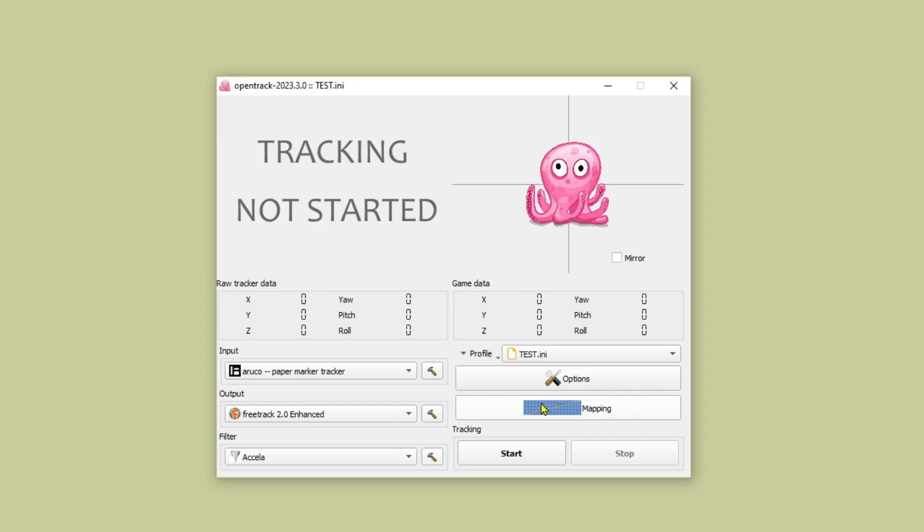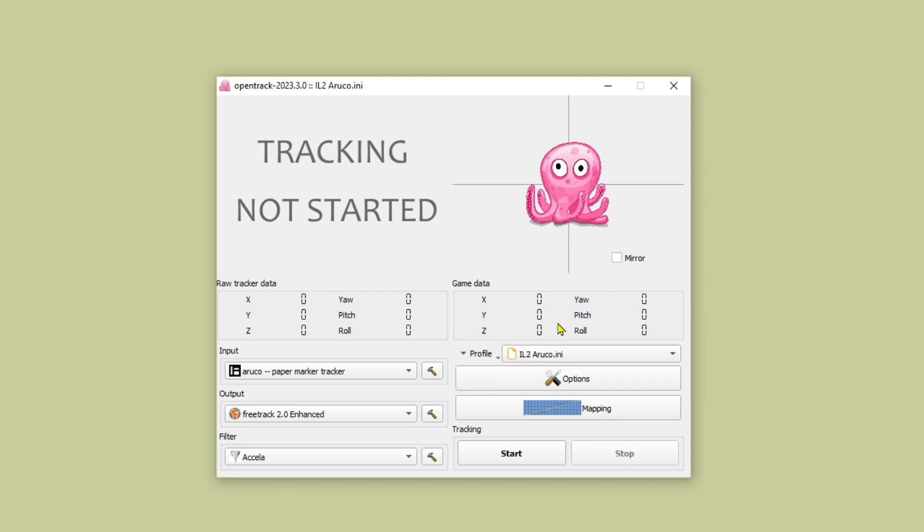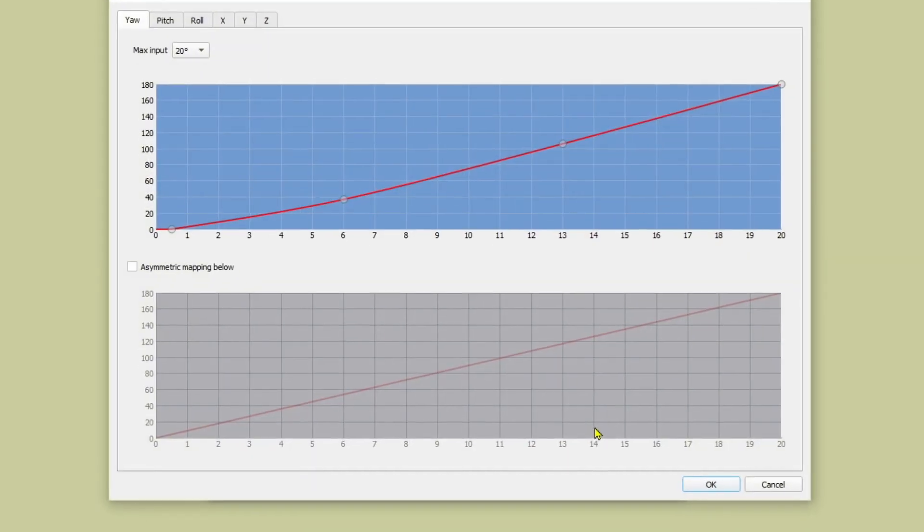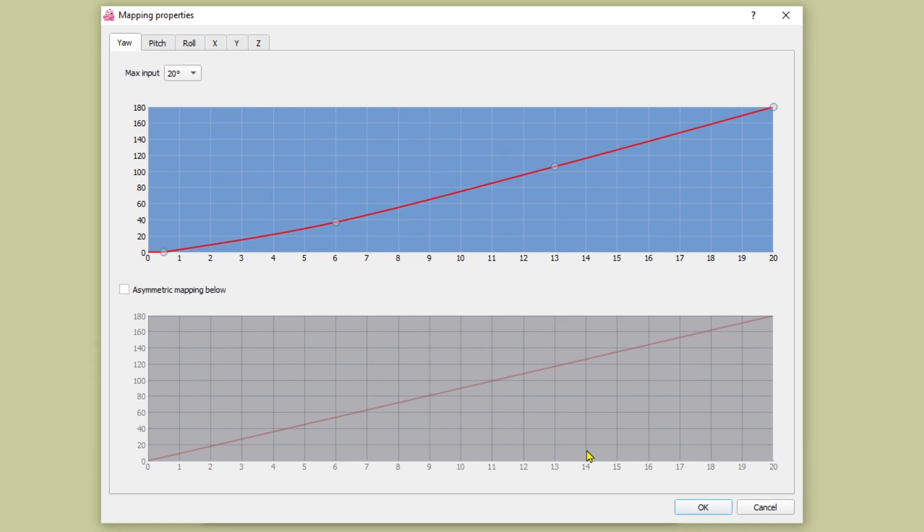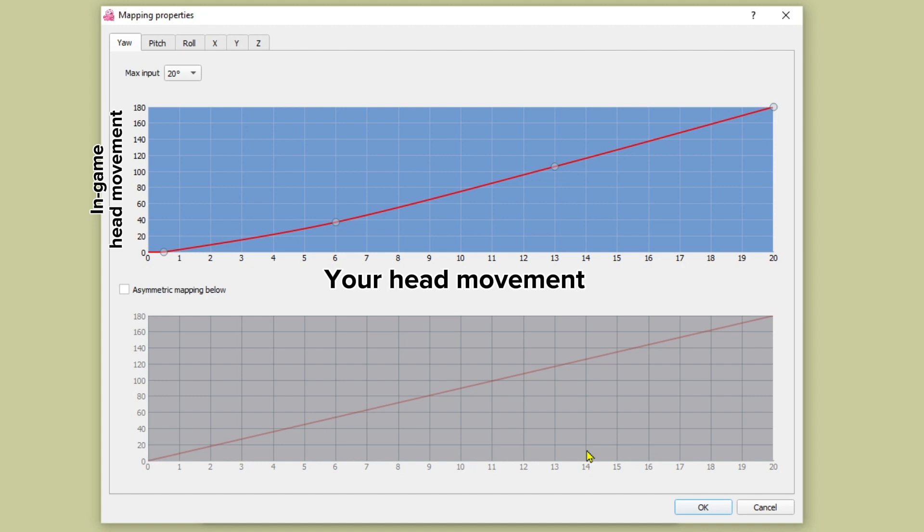So let's go into mapping. This is an important section. I'm going to load up my IL-2 Aruco profile and show you how I've got each of my axes mapped. How this works is that for each axis you get a graph that you can alter. On the x-axis is your head movement in degrees and on the y-axis is what that translates to in terms of in-game pilot head movement. So in this example for yaw if I turn my head 20 degrees that will correspond to my pilot turning his head 180 degrees. In other words looking directly behind him checking his six.